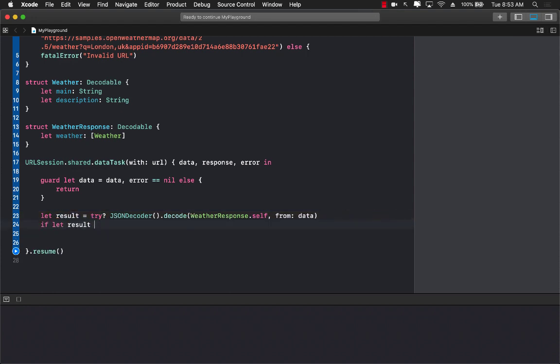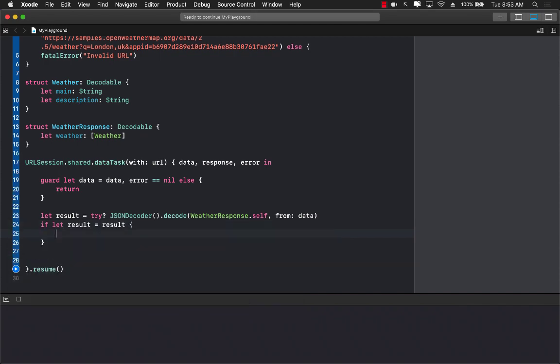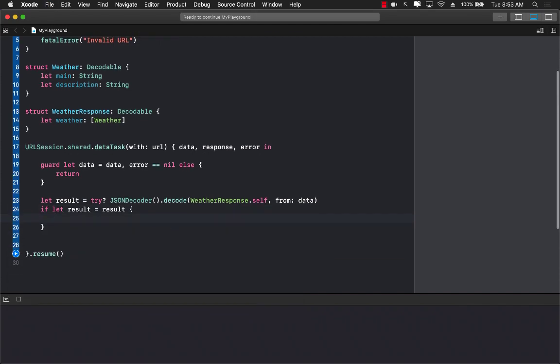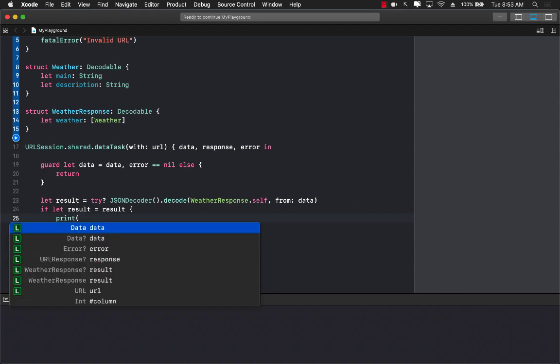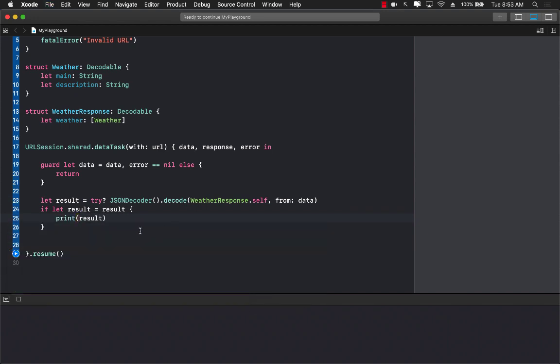If let result equals to result we are simply unwrapping the result and let's go ahead and print it out. Let's go ahead and run this.